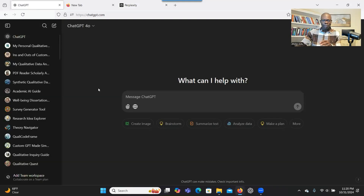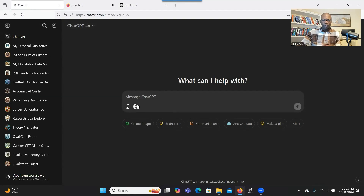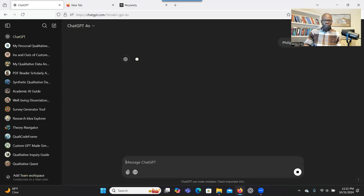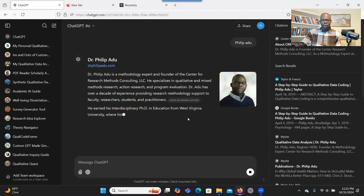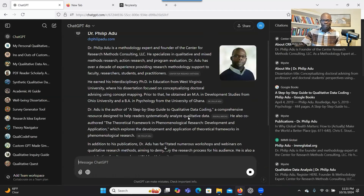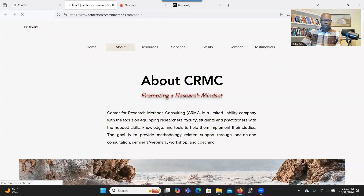Let's go there. You can see here that when you go to ChatGPT 4.0, there is a search function. So let me search the name Philippe Adu. It searched the web and gives me all the information about myself. And this is my website — you can go there.